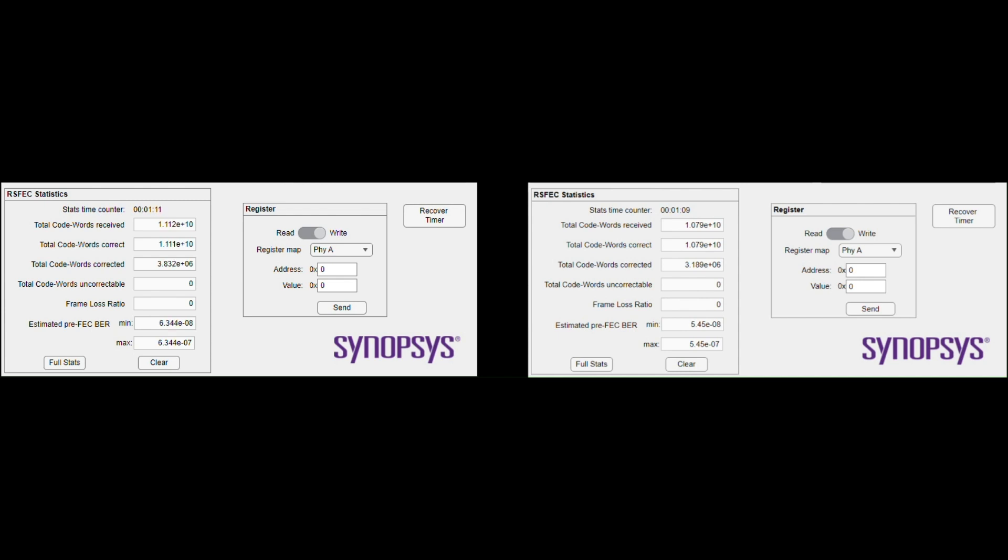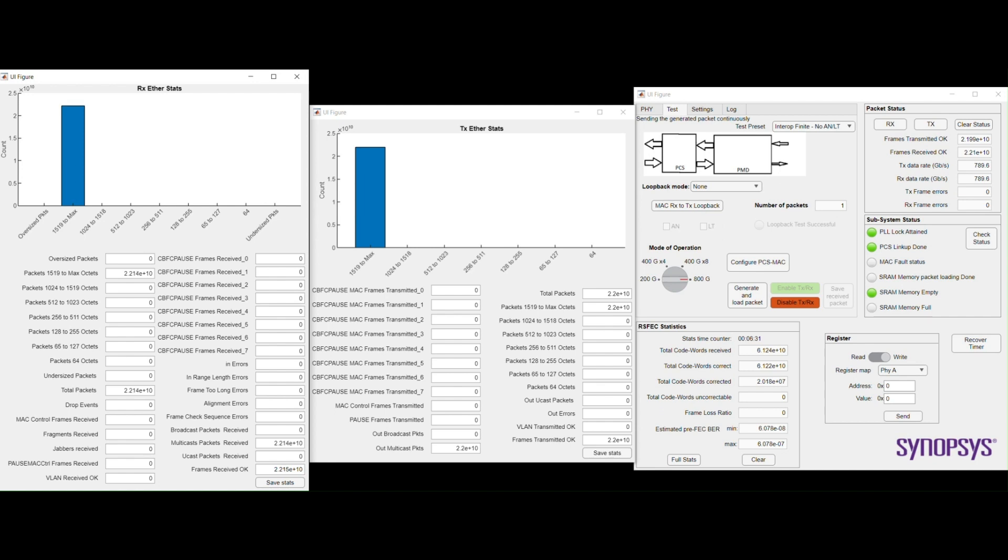Frame loss ratio - these are the key metrics. While generating packets, packet status counters will start. You can see that frame loss ratio is zero, which indicates there are no uncorrectable errors. You can also see packet size and count over time.